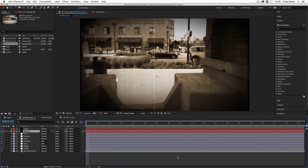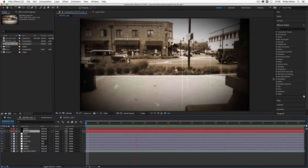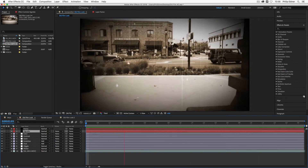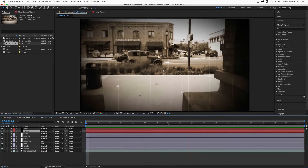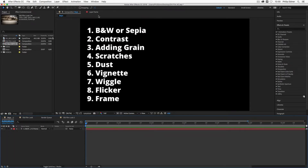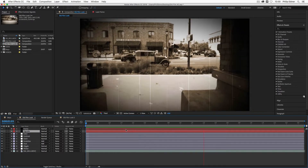I'm here in After Effects and we're going to be using this clip that I shot in downtown San Dimas. An old Ford car drove by, so except for some modern elements in the background, this looks like the perfect clip for the old film style. The steps we're going to cover are: black and white or sepia for your color effect, adding contrast, grain, scratches, dust, vignette, wiggle, and flicker — great for that old projection style — and then a frame. You can combine these effects to create your own unique look.